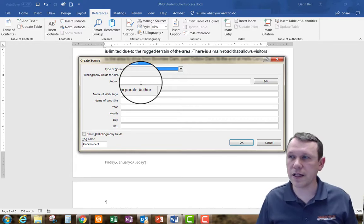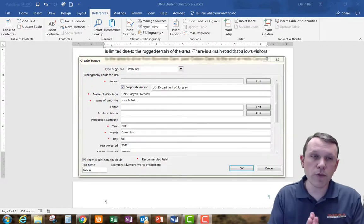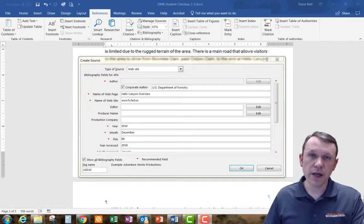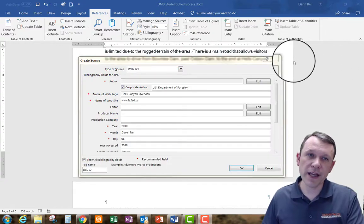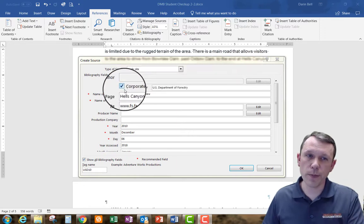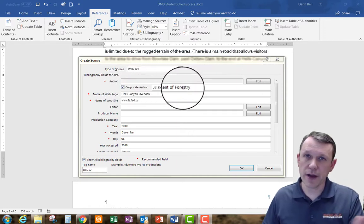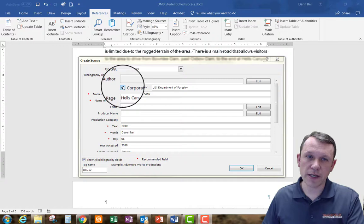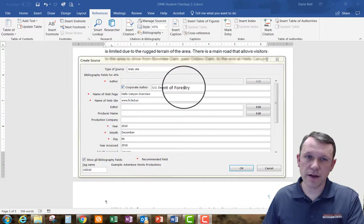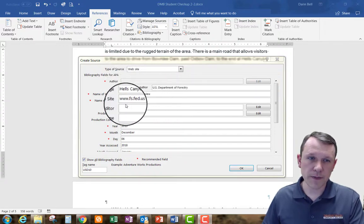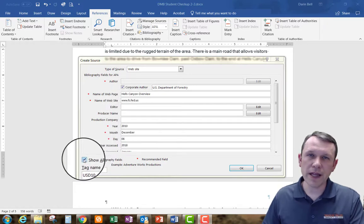Okay so now we're back. So I just filled out a bunch of information. A couple of things to remember, this is the corporate author, okay, so that you have to select that checkbox there and fill out the corporate author.